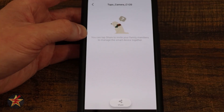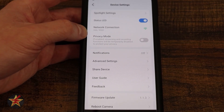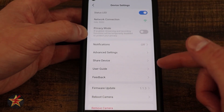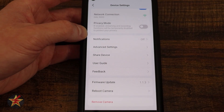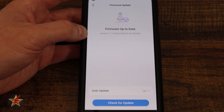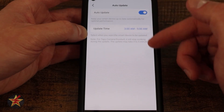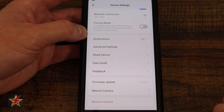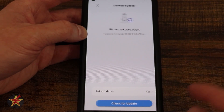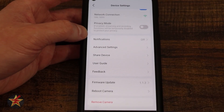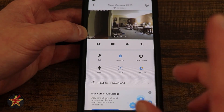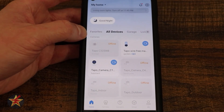Share device — if I select this I can share the camera, but the person will need their own TP-Link account, and I'll email them a share code. User guide is right there if this video hasn't answered your questions. Feedback lets you send feedback to TP-Link about this particular TAPO camera. For firmware, I like that automatic update lets me set a specific time of day for the camera to automatically check for an update — ideally early morning when nobody else is doing anything. You can also manually check for an update, reboot the camera, or remove it from your account. Those were all of the settings for the TAPO C120.